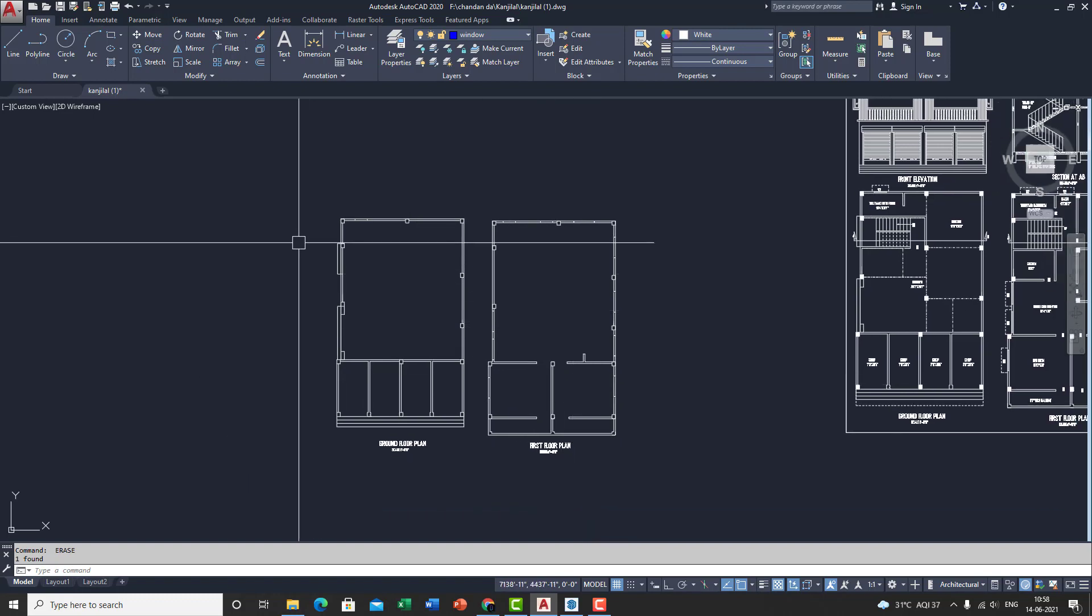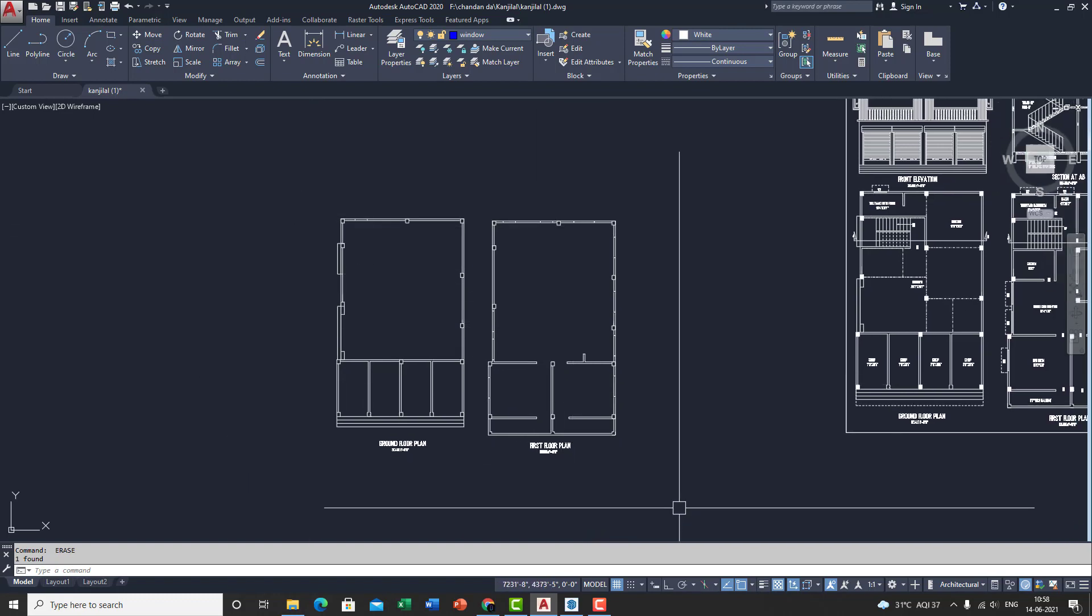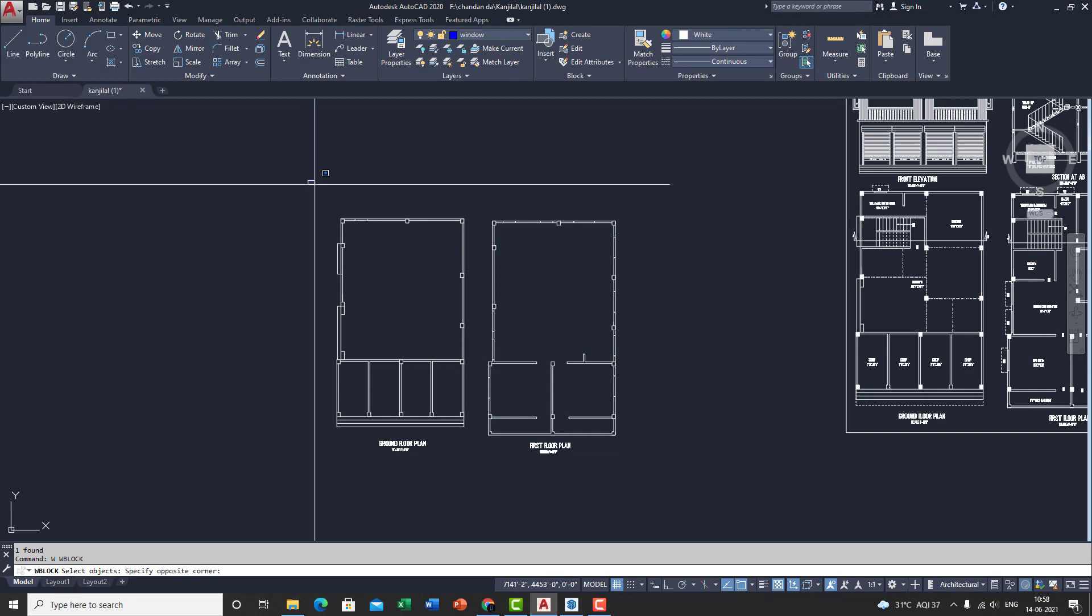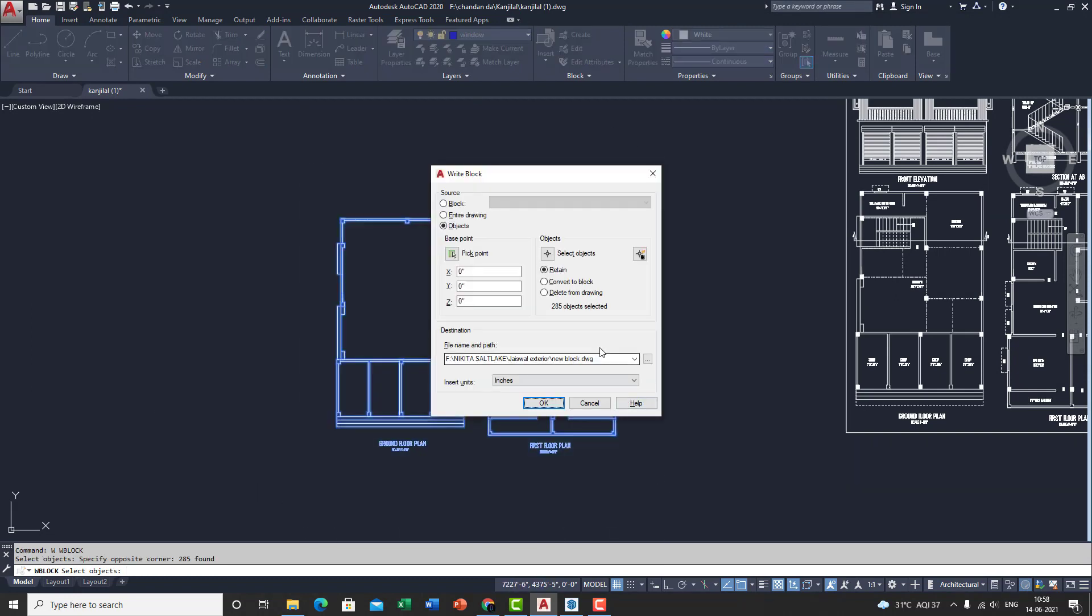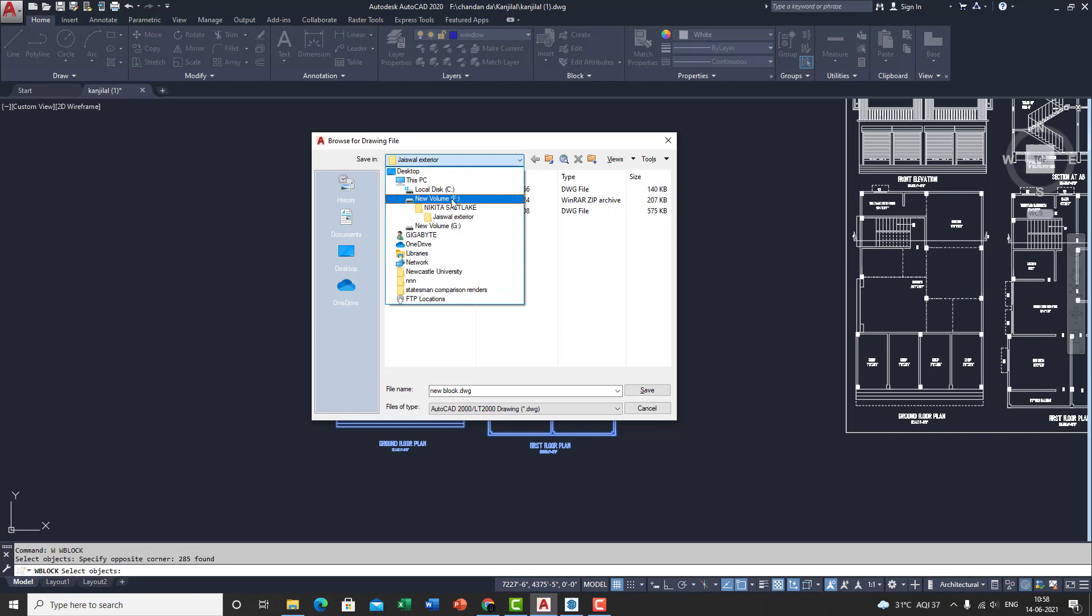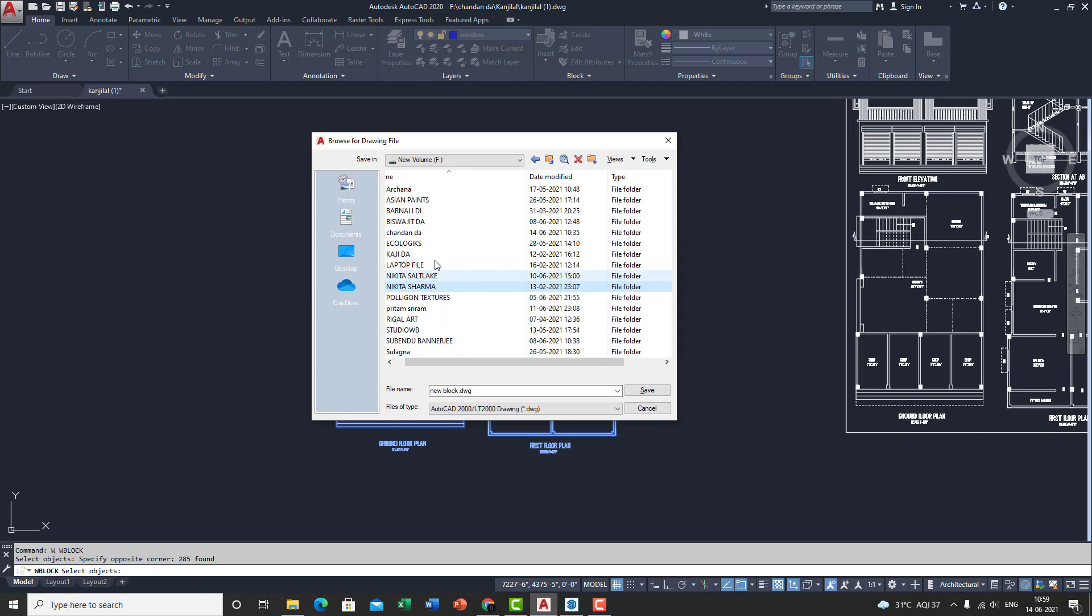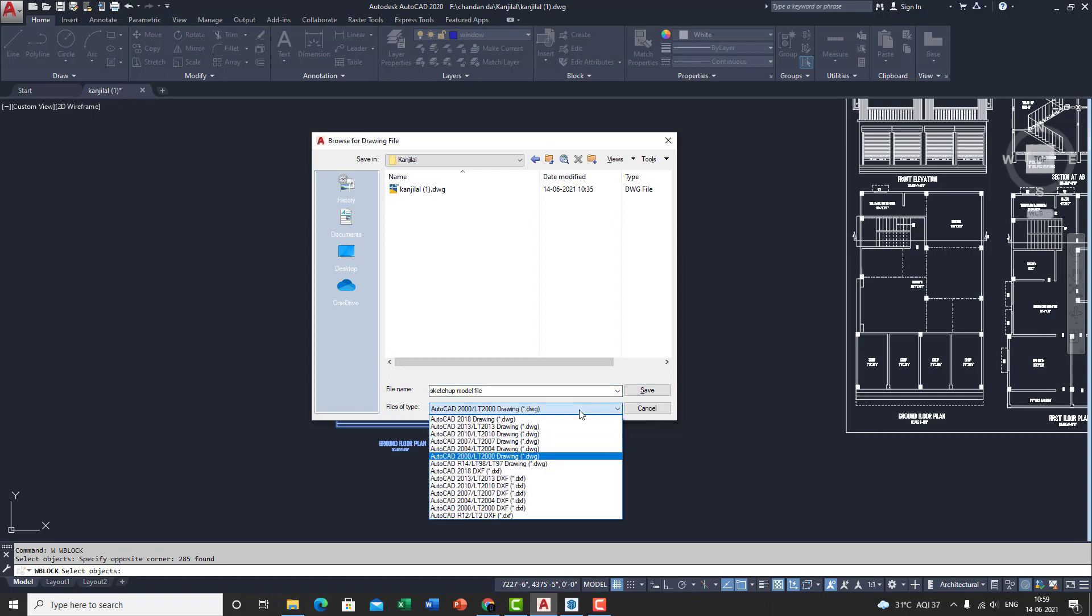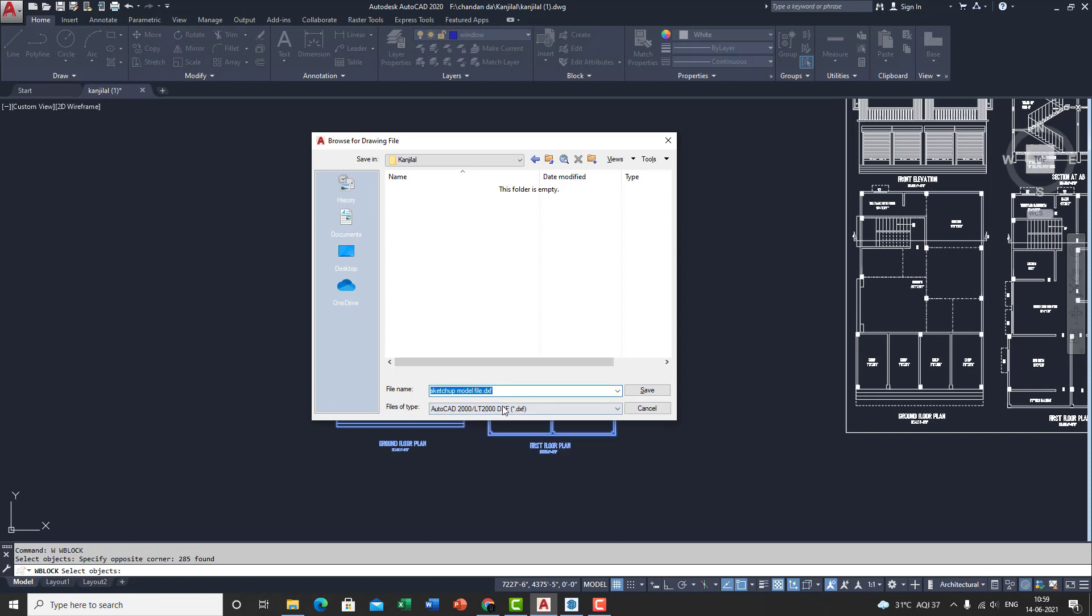So click on W, enter, then you'll get this write block option, then select objects, select both the plans, spacebar. After that, select the location. So file name and path. And let me set that quickly. So name that as SketchUp model file, for example. Save that as a DXF 2000. Save that as a DXF.